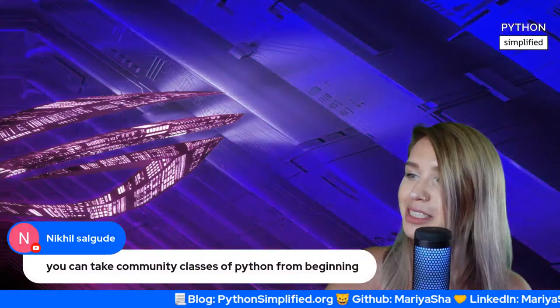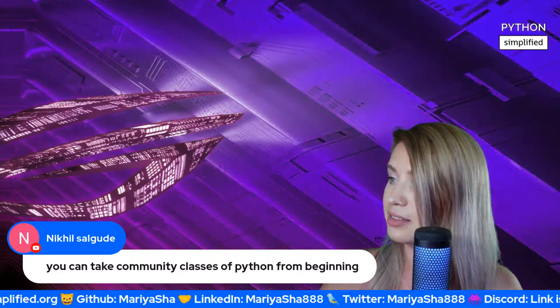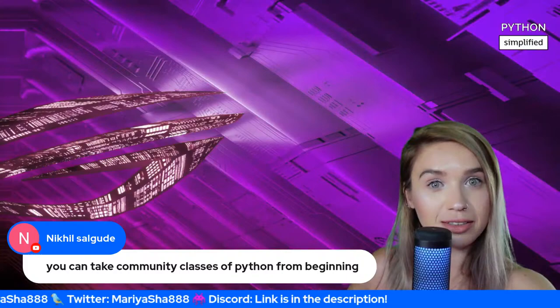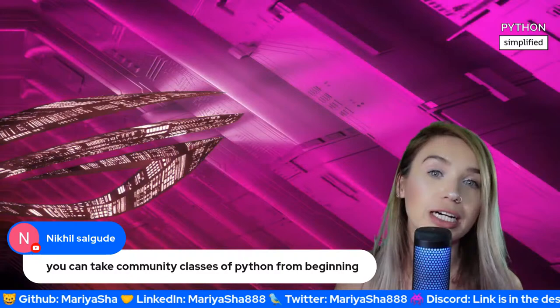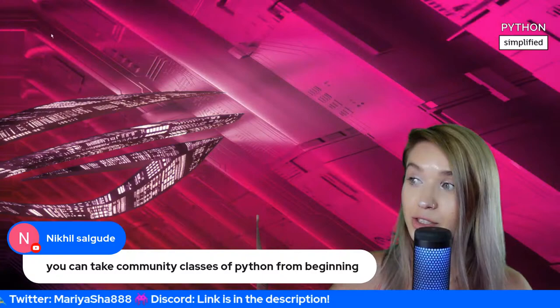Nikhil asks about community Python classes from the beginning. On that note, I figured out what to do with Shorts — I'm going to start teaching Python step by step from scratch in Shorts. So if you don't have much time, or want to refresh some ideas, or really want to learn Python fast, that will give you a nice background. Everything is super speedy.